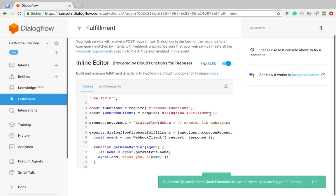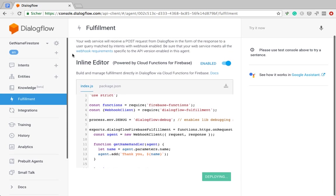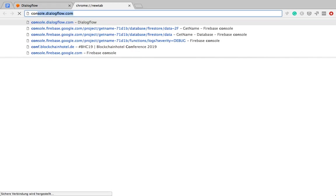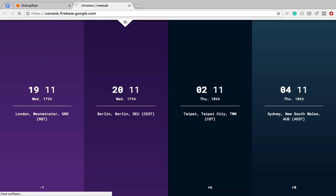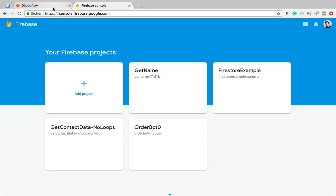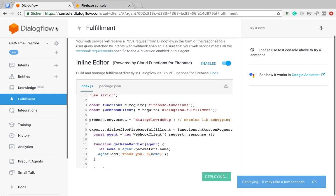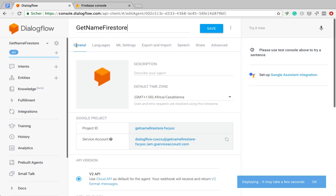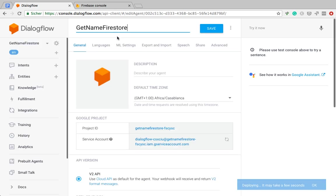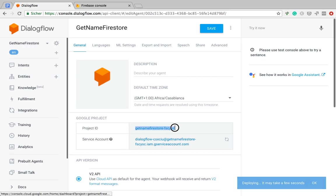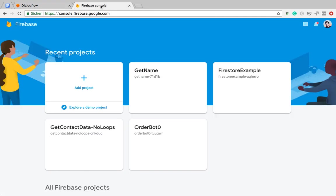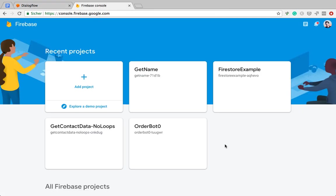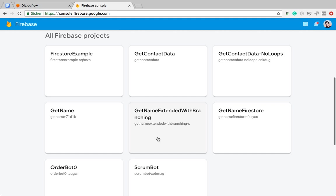We can already test this, but it's going to take a couple of seconds to deploy. So, I'm already going to jump into the Firebase console, and we are going to create an instance of the Firestore database. I need the name of my Dialogflow Agent here, well, rather I need the Google Project ID, it's this one, Get Name Firestore. Let's see if we can find it. Here it is.